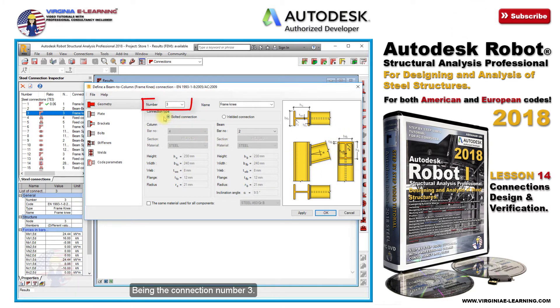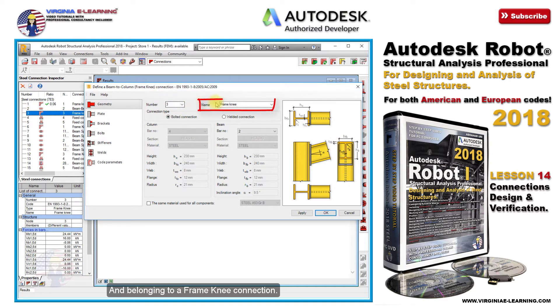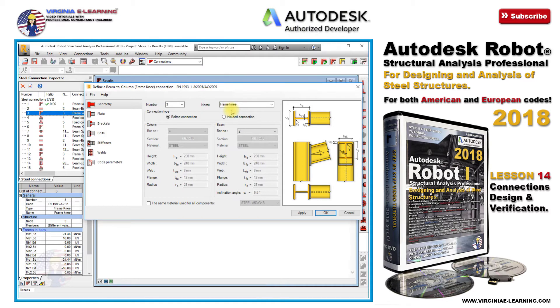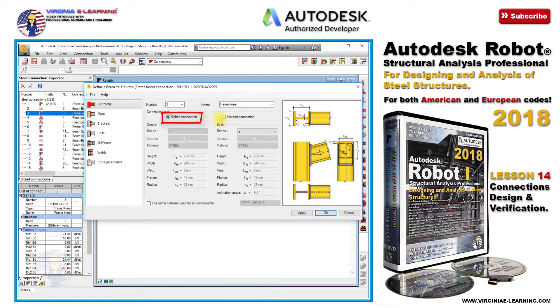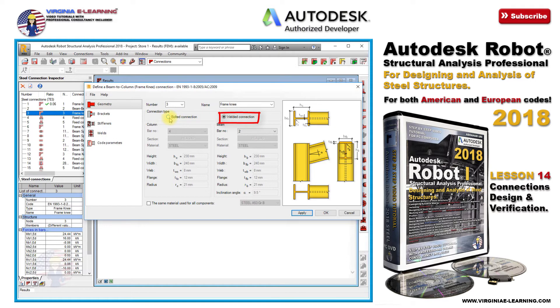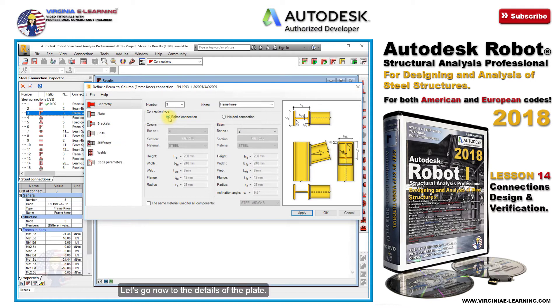Being connection number three, and belonging to a frame knee connection, counting with two connection types. Let's go now to the details of the plate.